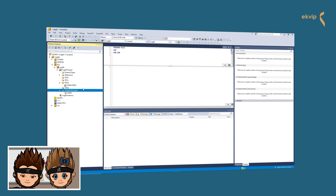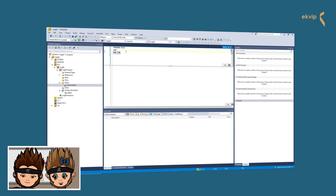For our example we will use the main program — click on it and the editor window opens. Here we can edit the source code of the program in structured text. In some of our next videos we will go into more detail and explain structured text. The upper part of the editor is the declaration part, where you can declare variables and objects used in the program. Beneath it is the implementation part, where you implement the algorithm processed in the main program.